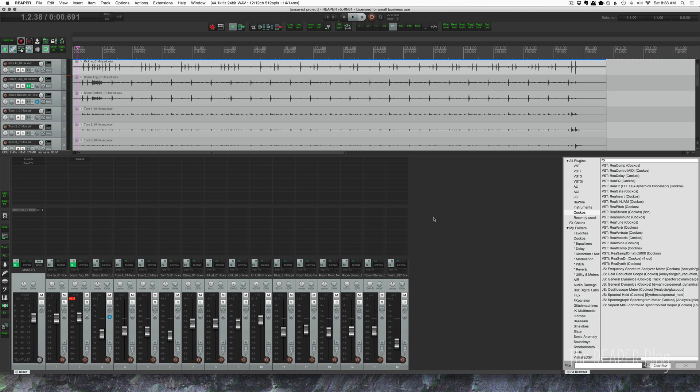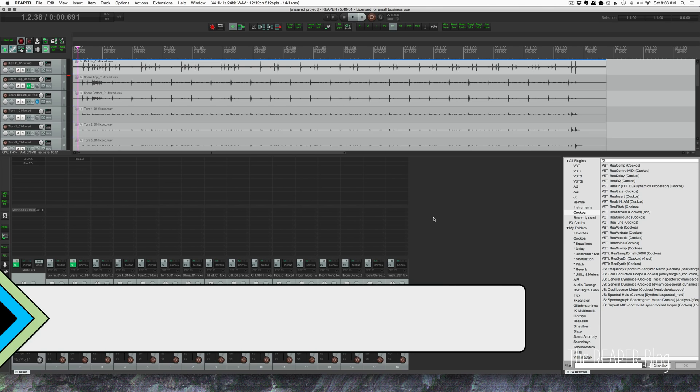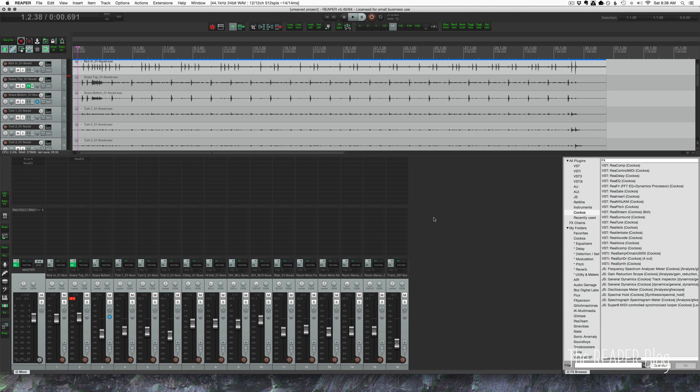Hey guys, welcome to another ReaperBlog tutorial. In this video, I'll talk about using a tone generator to add low end to your kick drum.